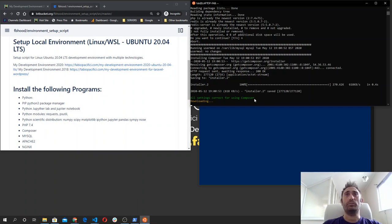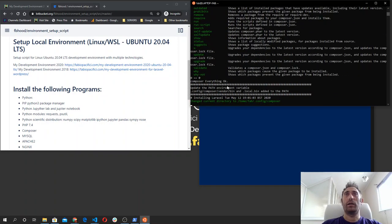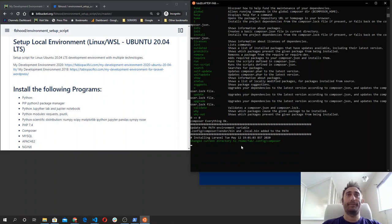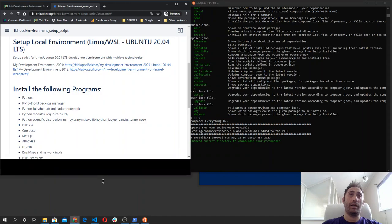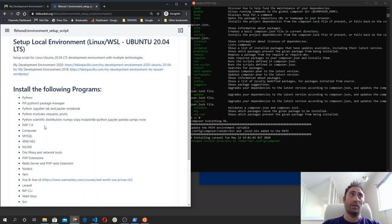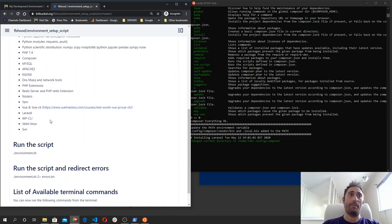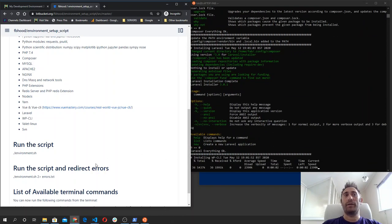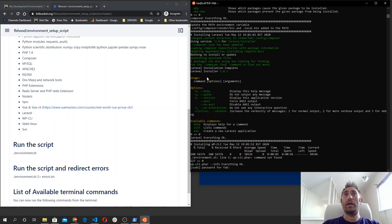Then it installs the Redis server and some PHP extensions for Redis. Then it installs Composer — and if you watch carefully, it will output the result of calling the composer command so you can see it works. After Composer, it installs Laravel. You can also run the script with 2> errors.txt to redirect the error stream so all errors are written to that file for later reference. We can see Laravel has been installed successfully and runs correctly.